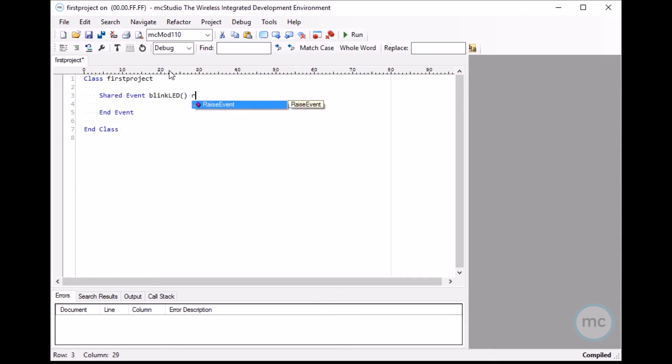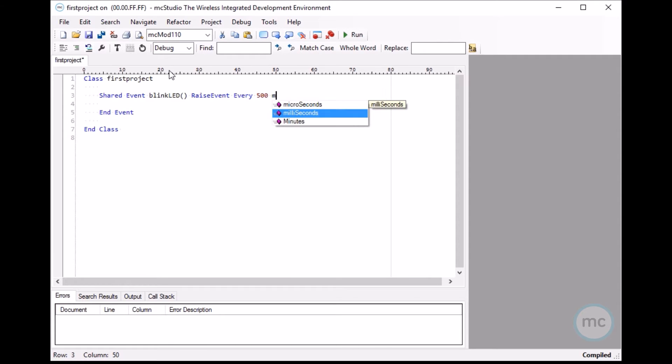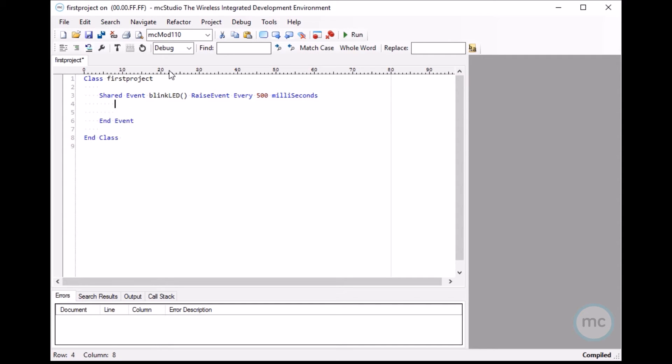And then you want to raise this event every, let's do 500 milliseconds. This function here basically starts a thread, and it runs this every 500 milliseconds.